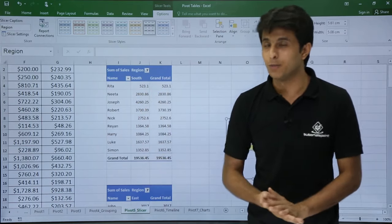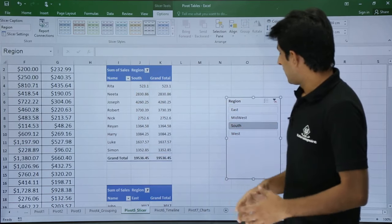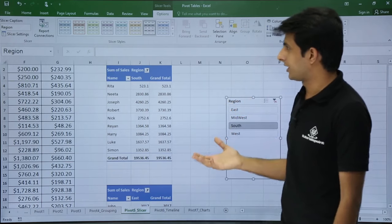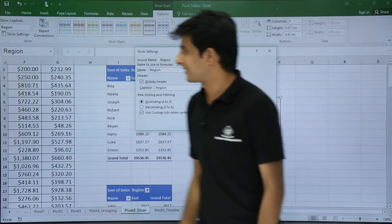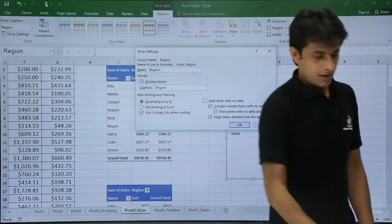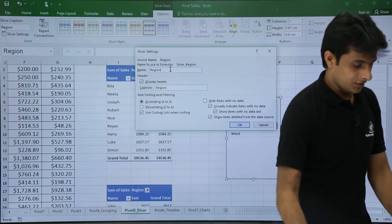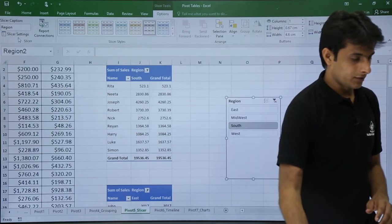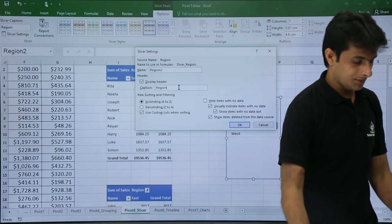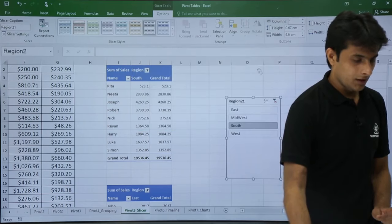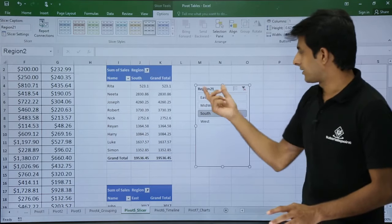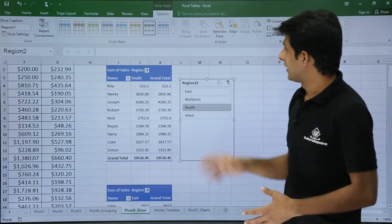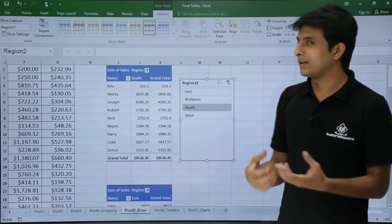To rename a slicer, click on it and go to Slicer Settings. You'll see a Name field and a Caption field. Change the caption — for example, to 'Region 21' — and click OK. The heading displayed on the slicer will change to the new caption.